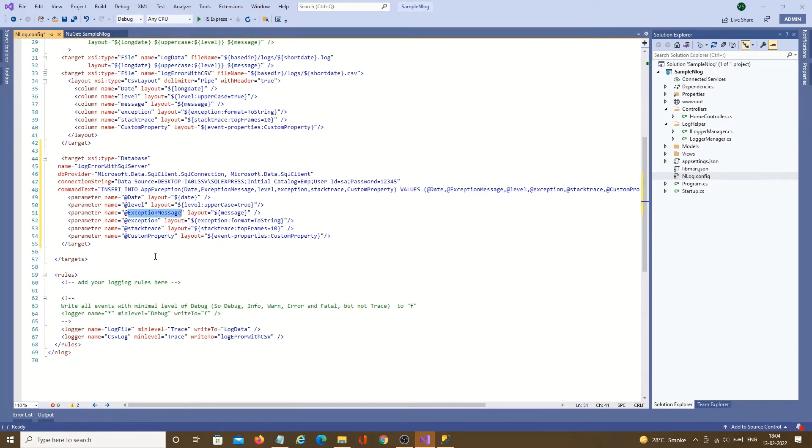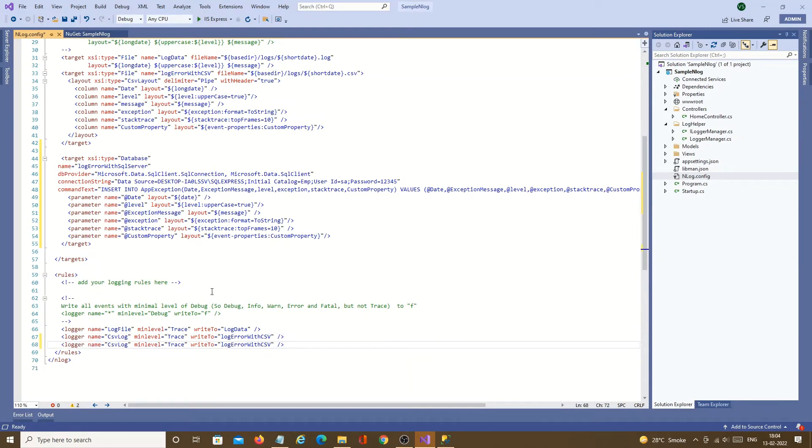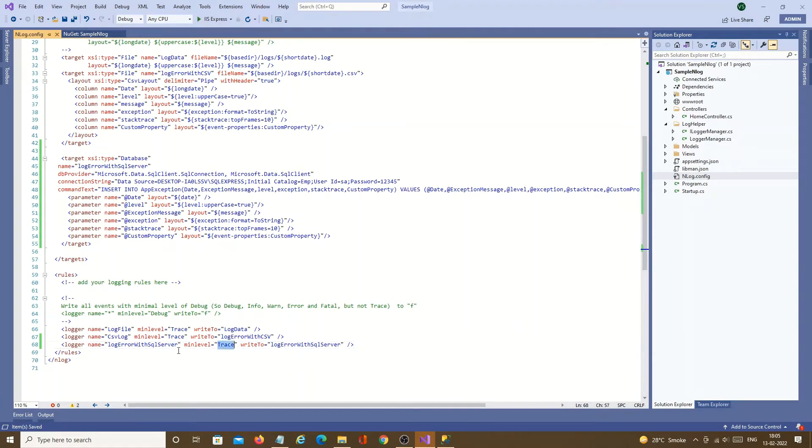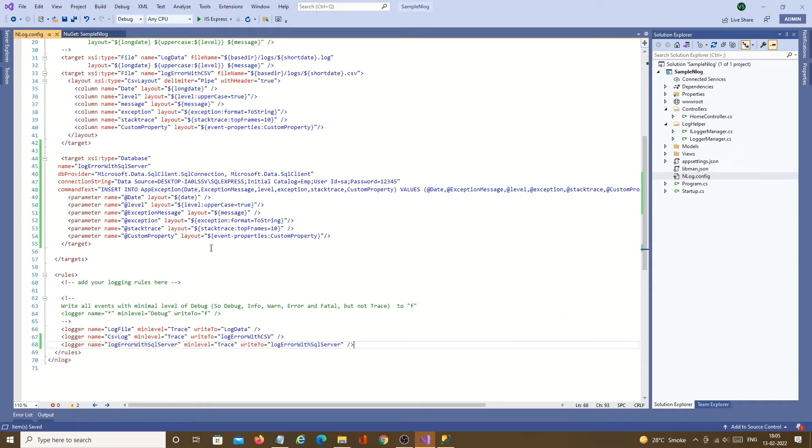Then after that we just need to create rules. So I will copy with the rules. Copy this name, target name. Just put in both name and target write to. Minimum level I have kept is trace. So every message will be logged in this SQL server table.